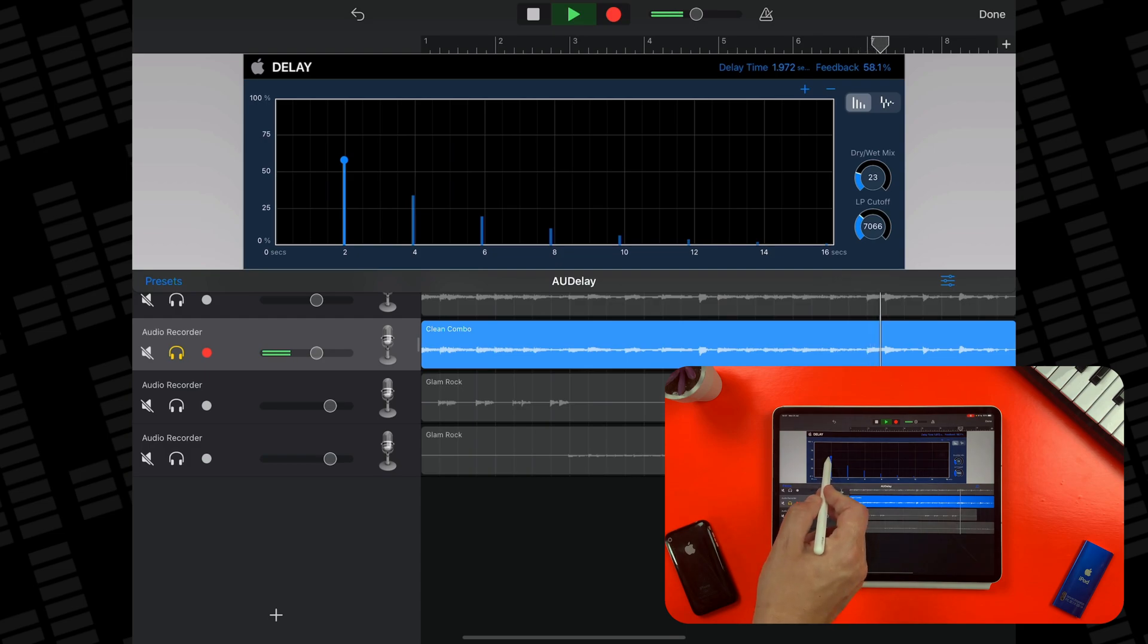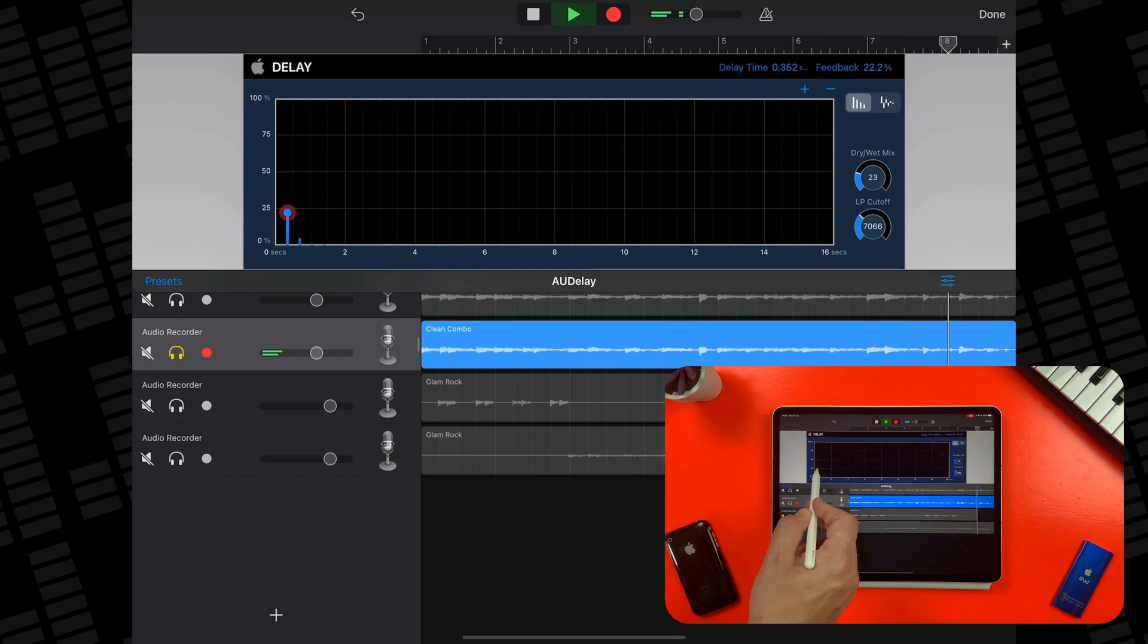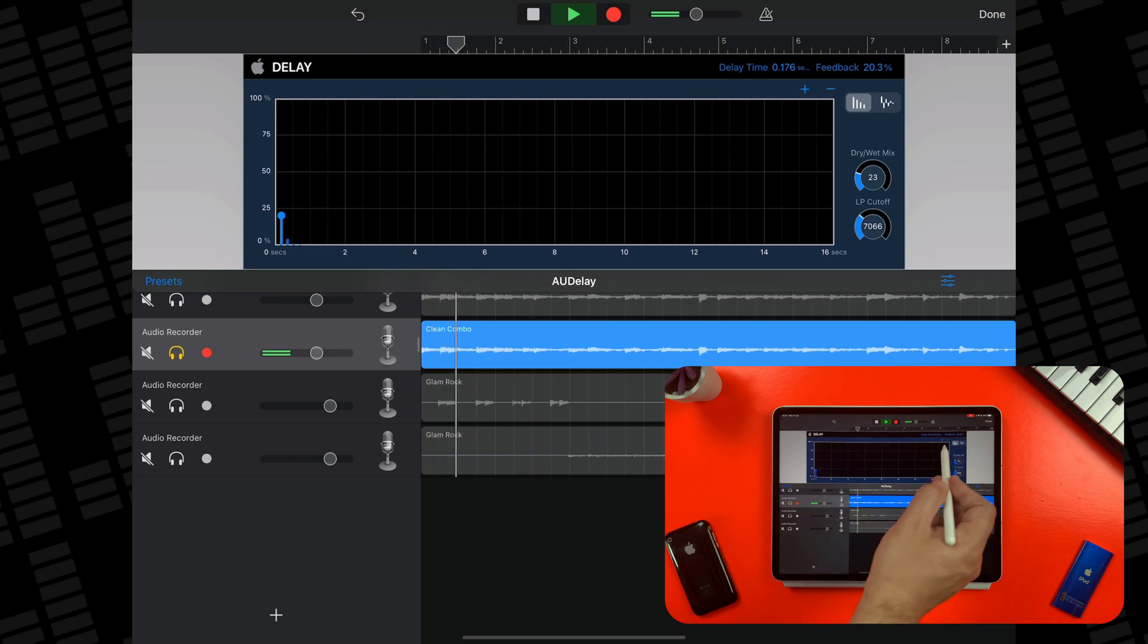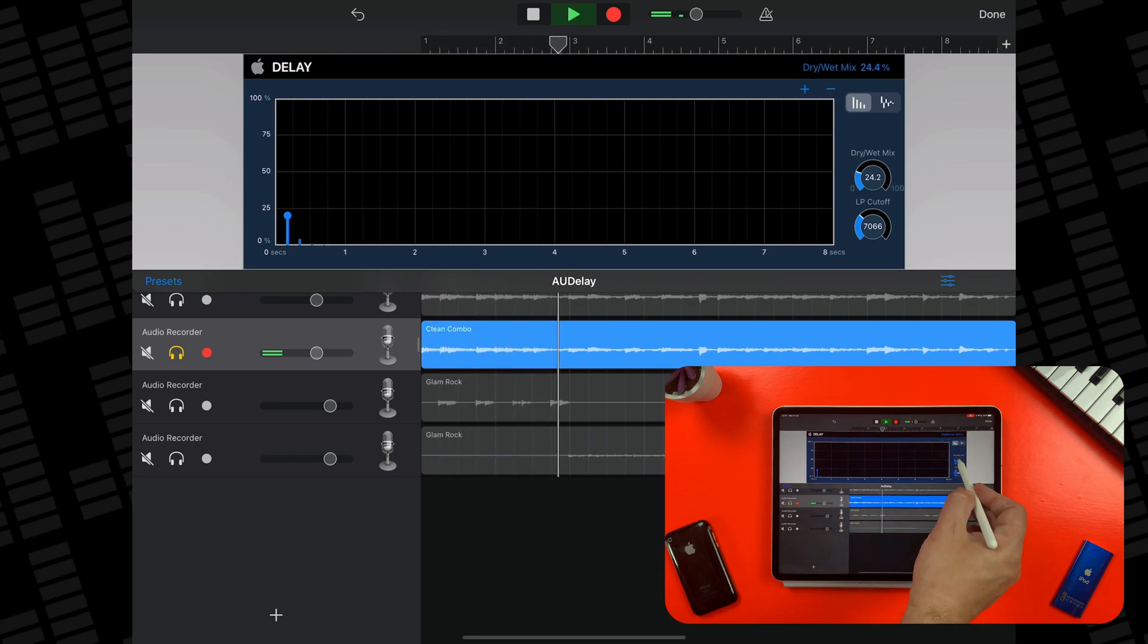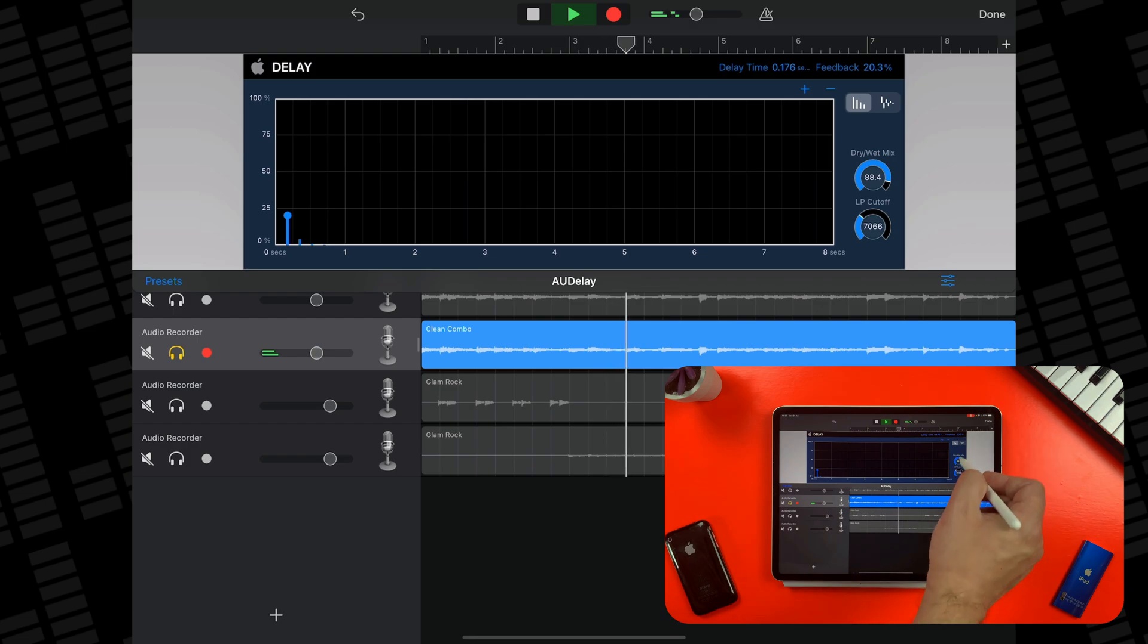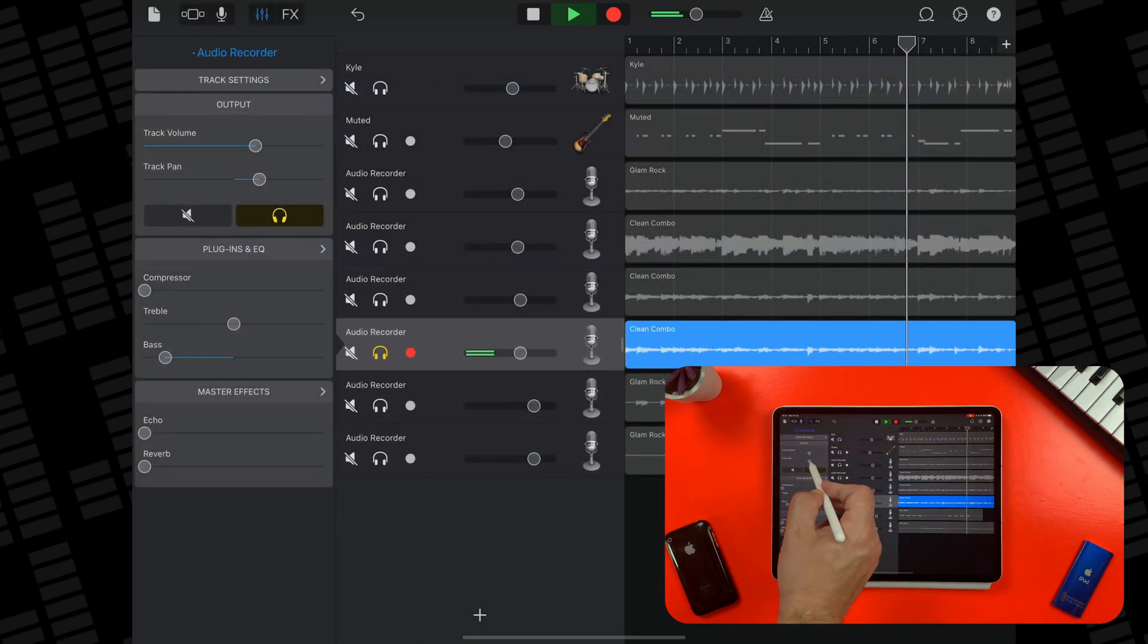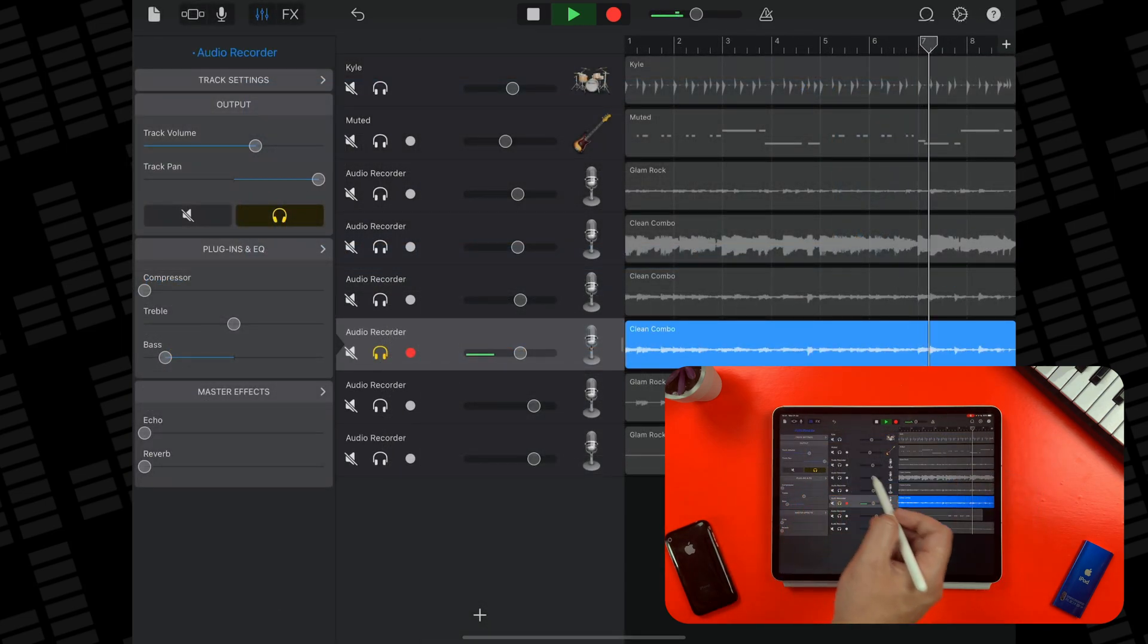You can achieve really subtle effects with this. For example, I can create the illusion of a second guitar track by bringing the delay time right down, turning the wet mix right up and then panning it opposite of the original.